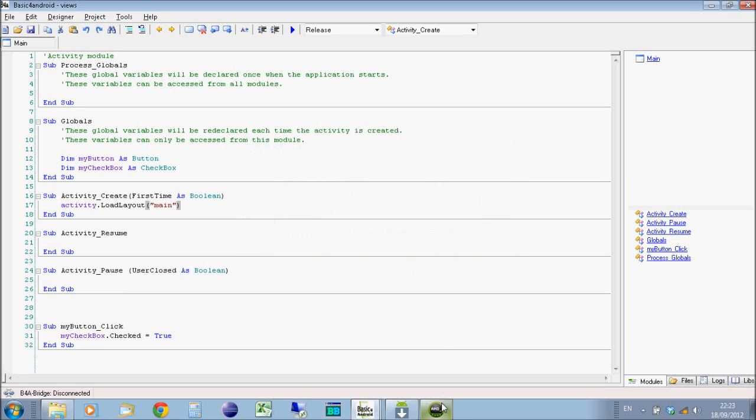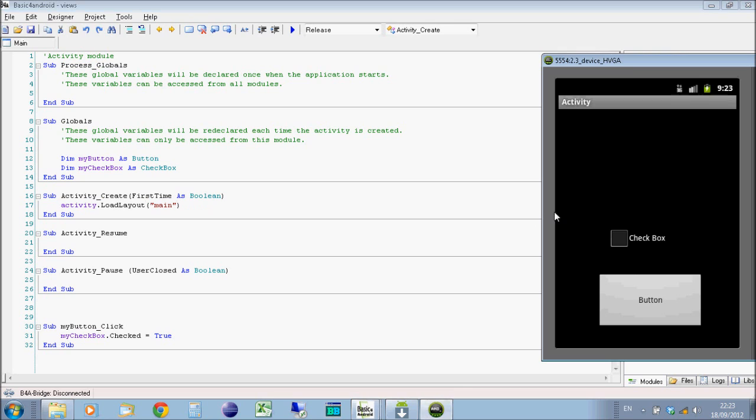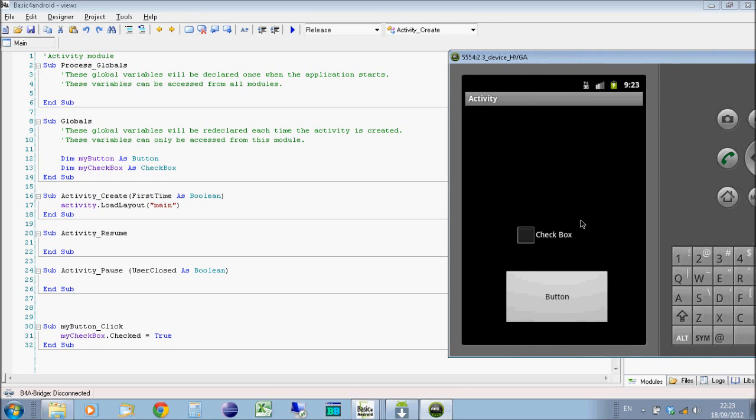So you can see there it's installed the device to the emulator device. So we'll close this. We'll go to our emulator. And you'll see the emulator here is running the actual activity now. So I can check the checkbox and uncheck it. Or I can click the button. When I click the button, that will then tick the checkbox.